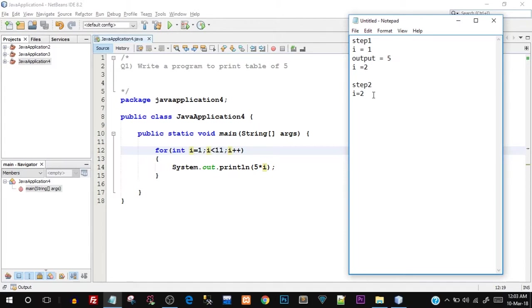So again System.out.println is going to be executed inside the for loop, but this time i is equal to 2. So 5 * 2 is going to be 10. The output this time is going to be 10.